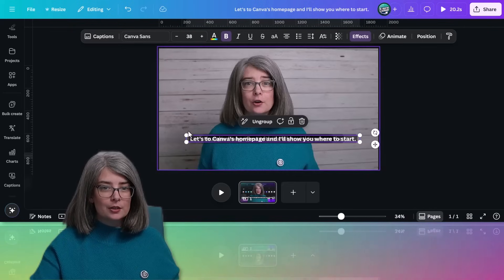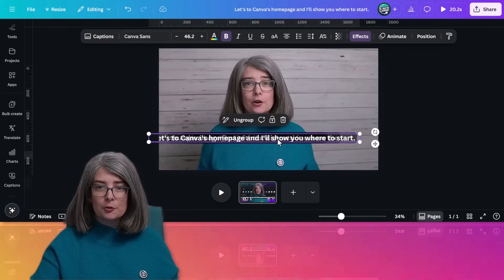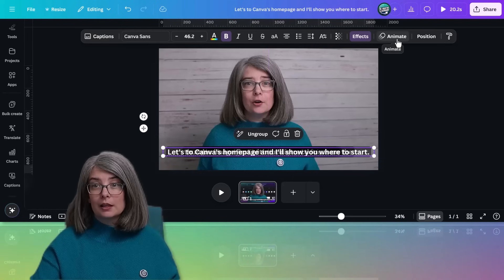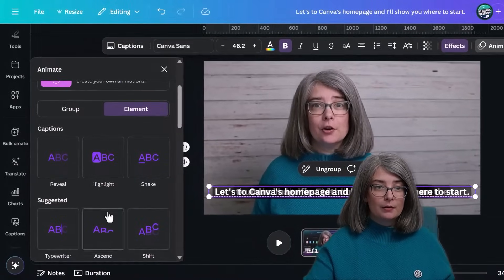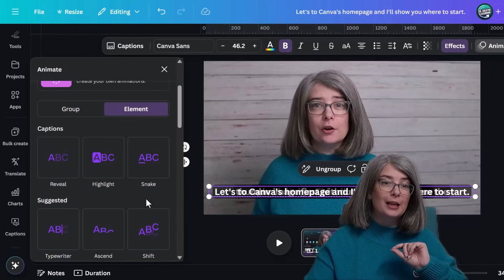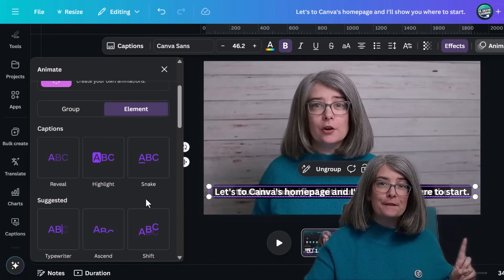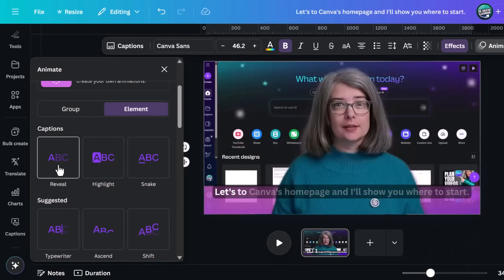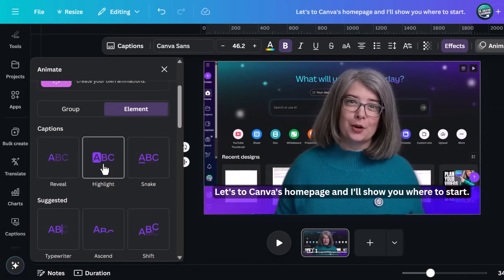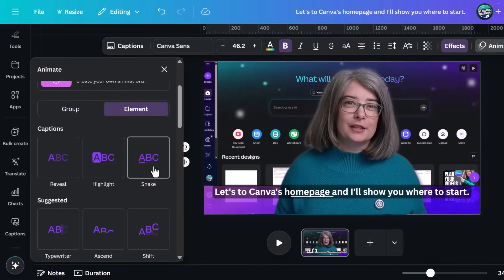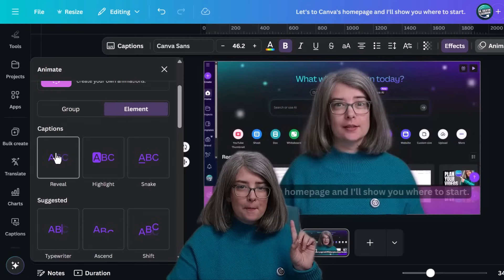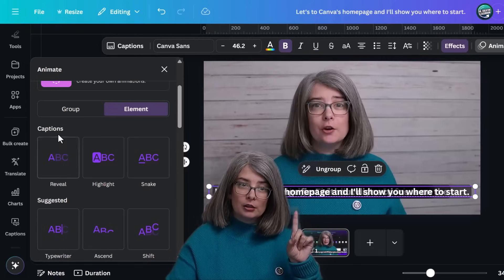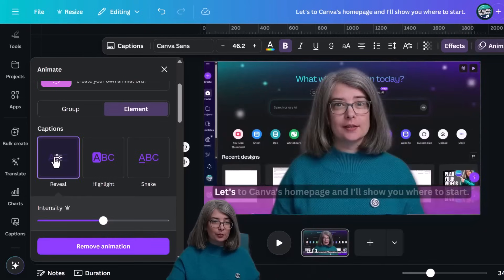What I want to do is make them all larger. These are all grouped so that they will be the same size. Click on the animate button. There are three new animations specifically for captions. The first one's reveal, the second one's highlight, and the third one is snake. There are other options, but these are listed under captions because they are meant for captioning.